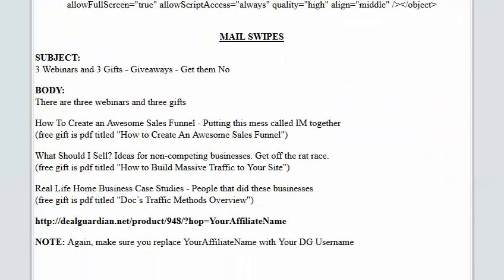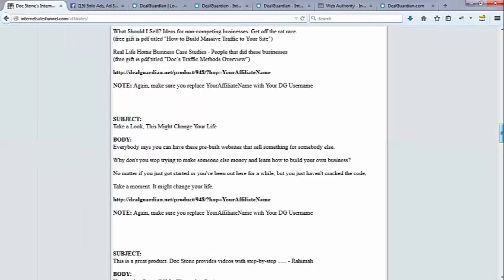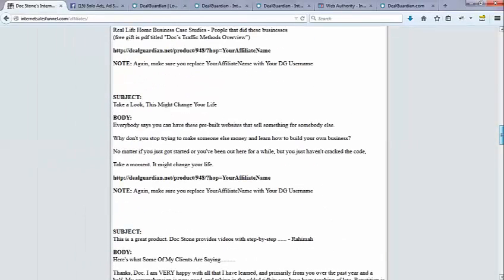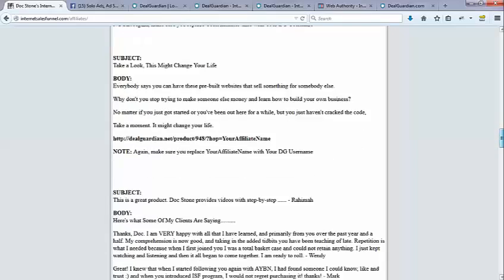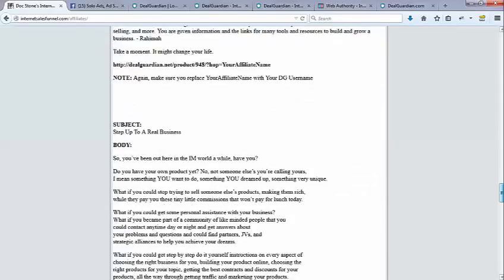I also put together a number of mail swipes. It's the latest one. Three webinars, three gifts, giveaways, get them now. Again, make sure on any of your links that you're using your affiliate name from DealGuardian. I've got about four or five different emails here. And then some new stuff I've added and I wanted to show you.